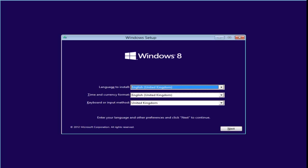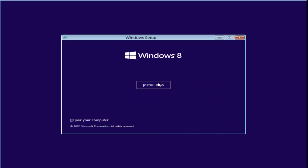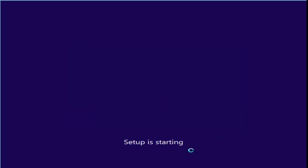Now a setup screen appears. It's saying: select the language to install, the time and currency format you want, and the keyboard or input method. Just leave the defaults and click Next. Hit Install Now. Setup is starting — it's taking a few minutes, just wait.